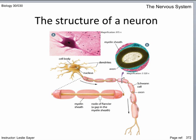The nodes of Ranvier are gaps between the glial cells of the axon, which actually speeds the transmission of the nerve impulse. Glial cells provide the myelin sheath, a fatty insulating layer, around myelinated axons.